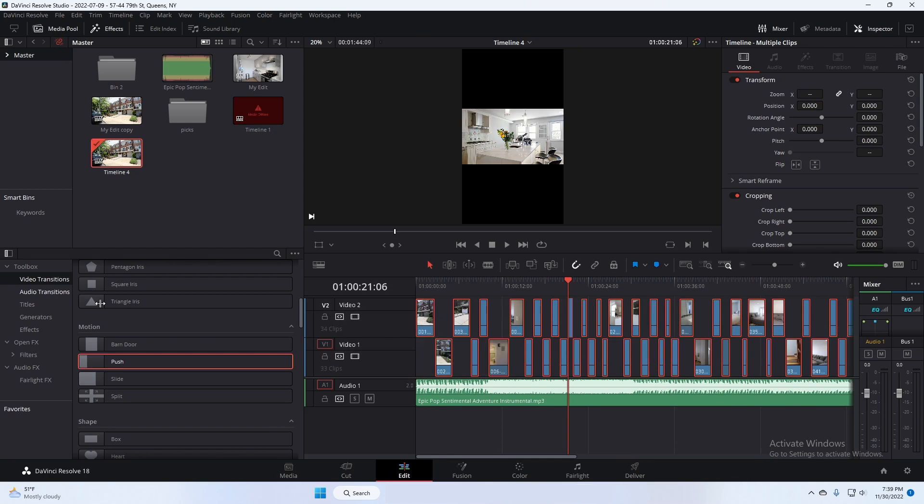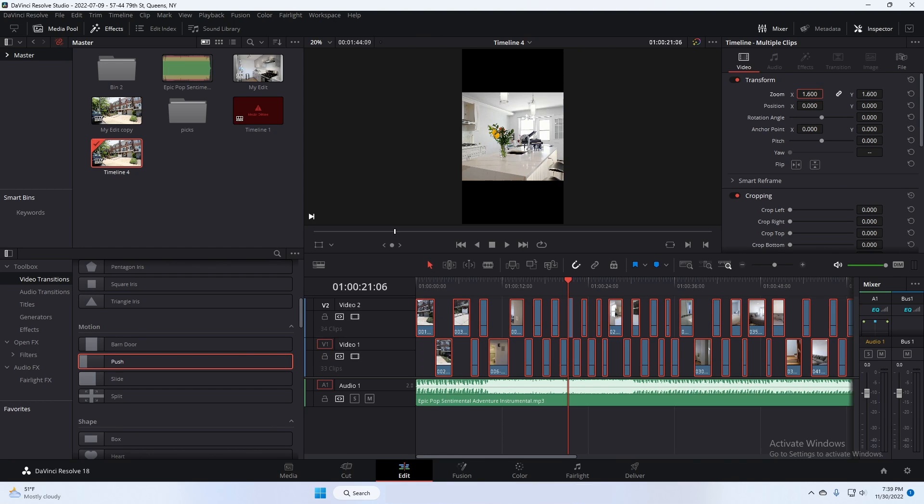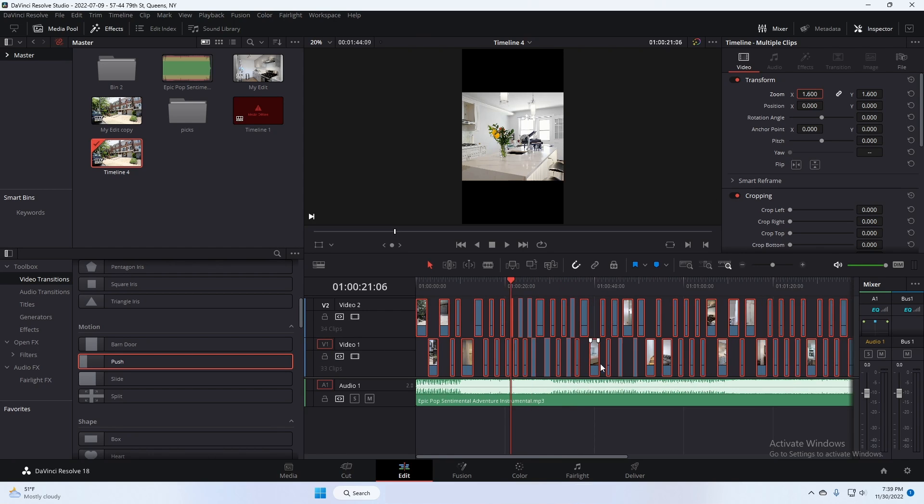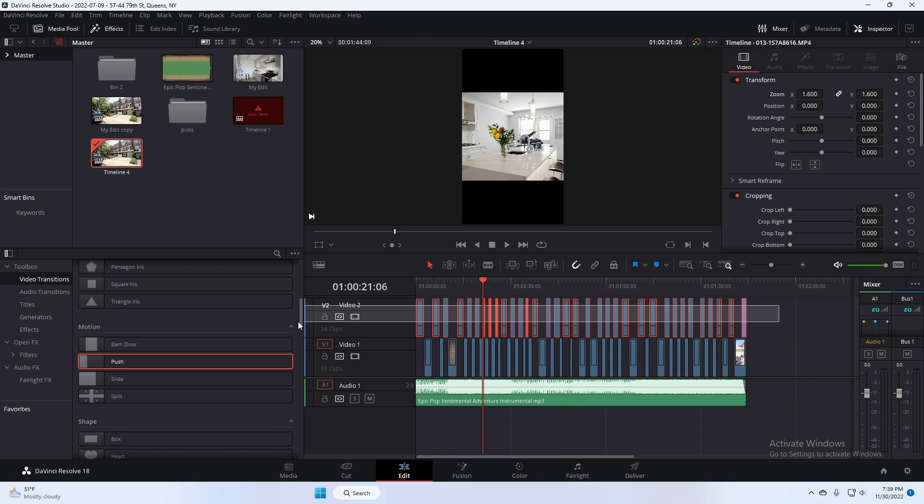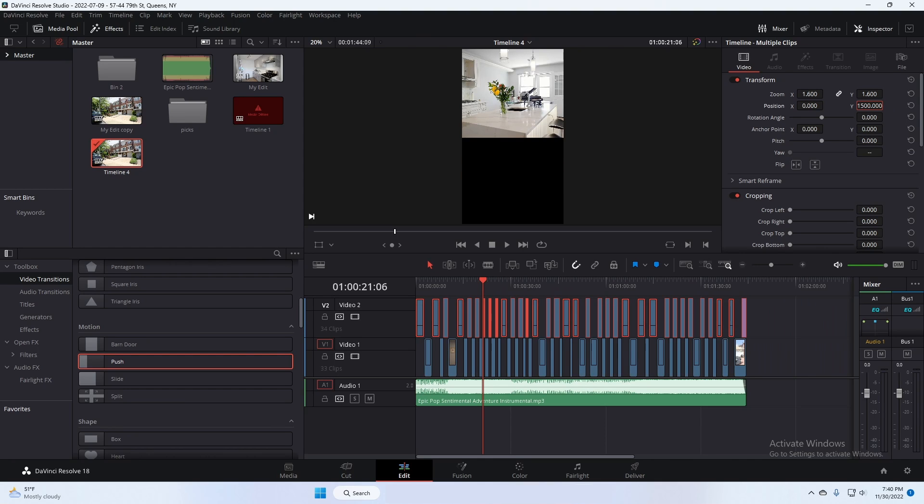Now we're going to select all the clips. We change the zoom now to 1.6, which is what works with two videos here. Now we're going to select just the top ones. We change the Y to 1,500. You'll see that puts them on the top half.